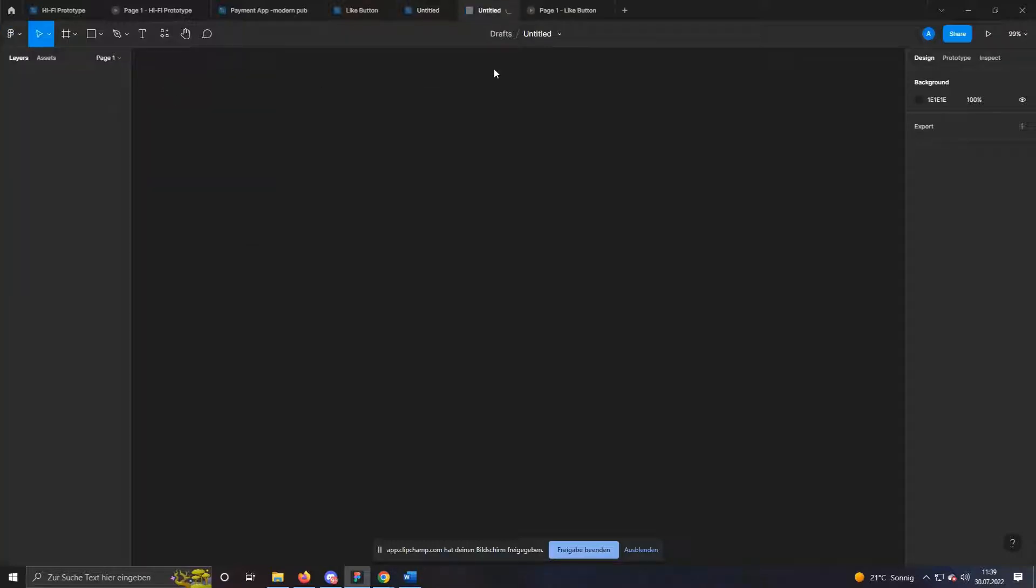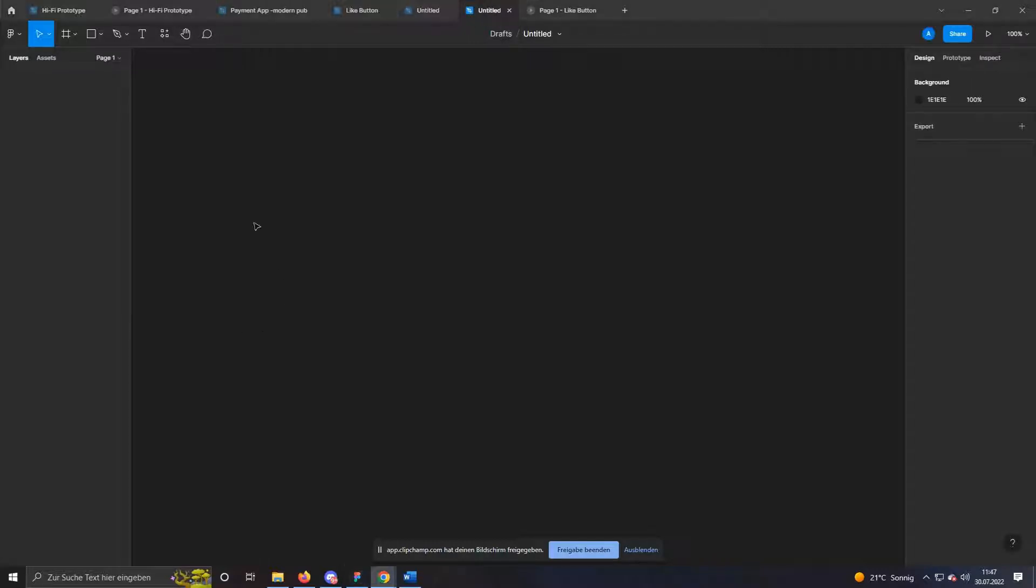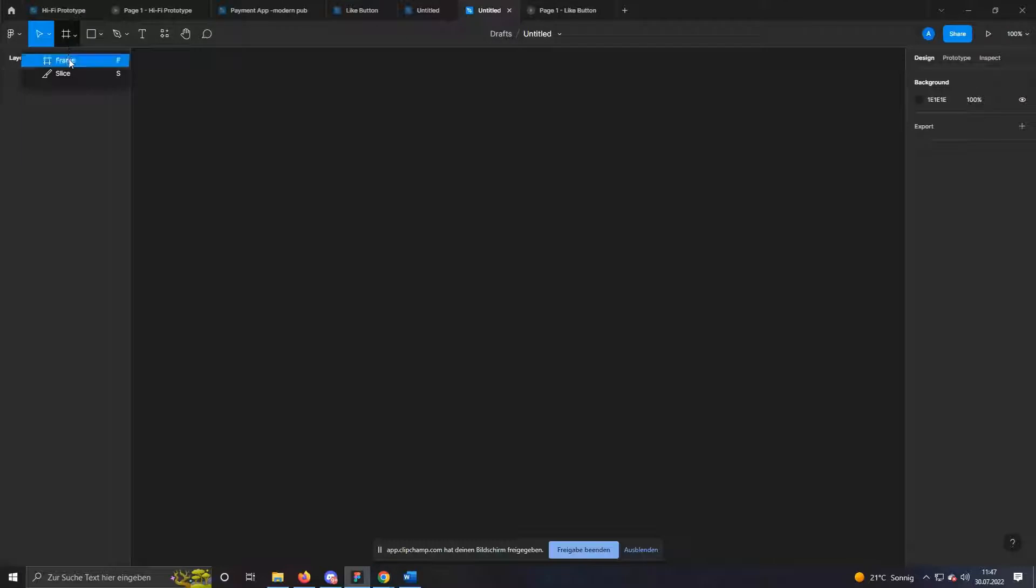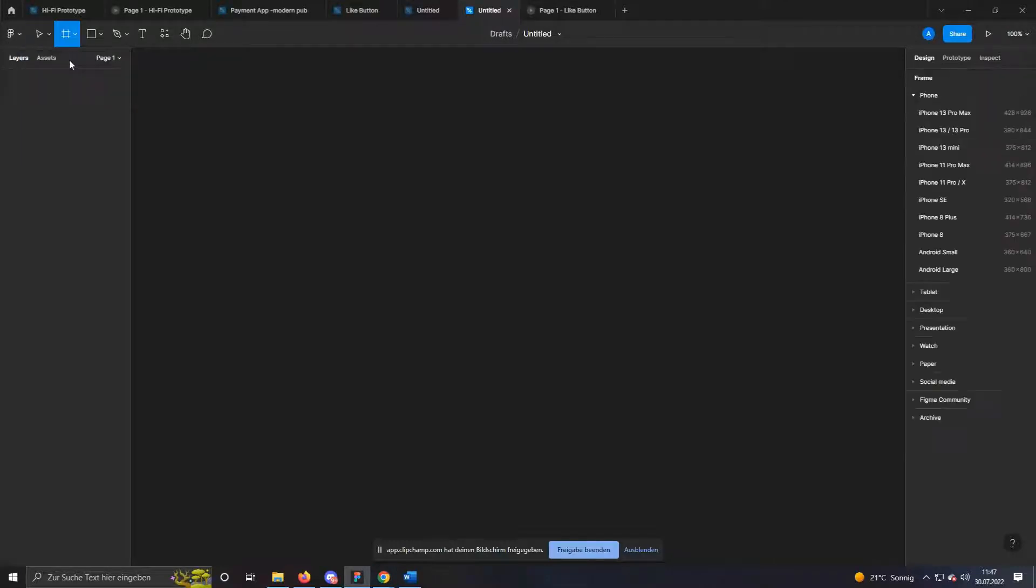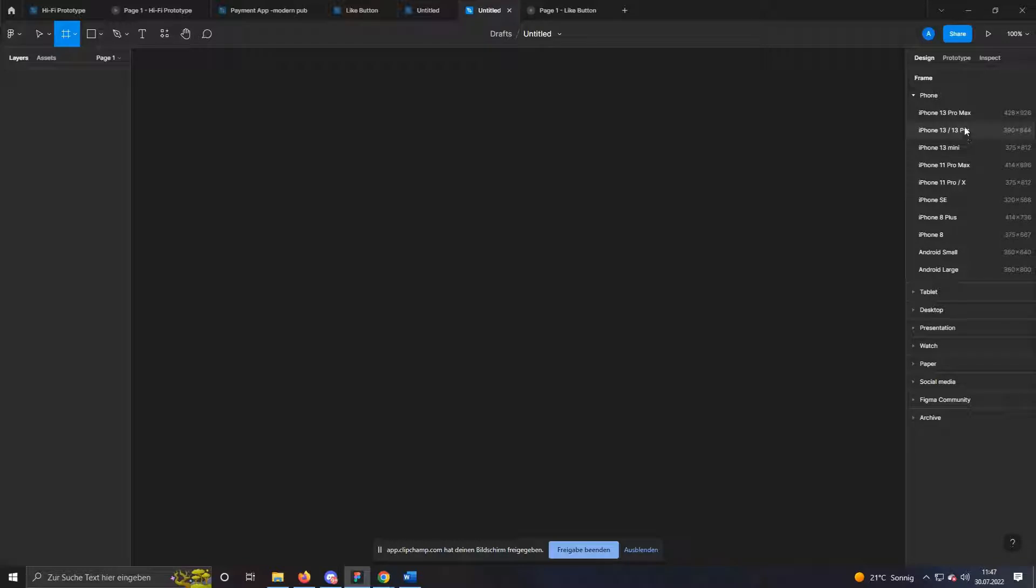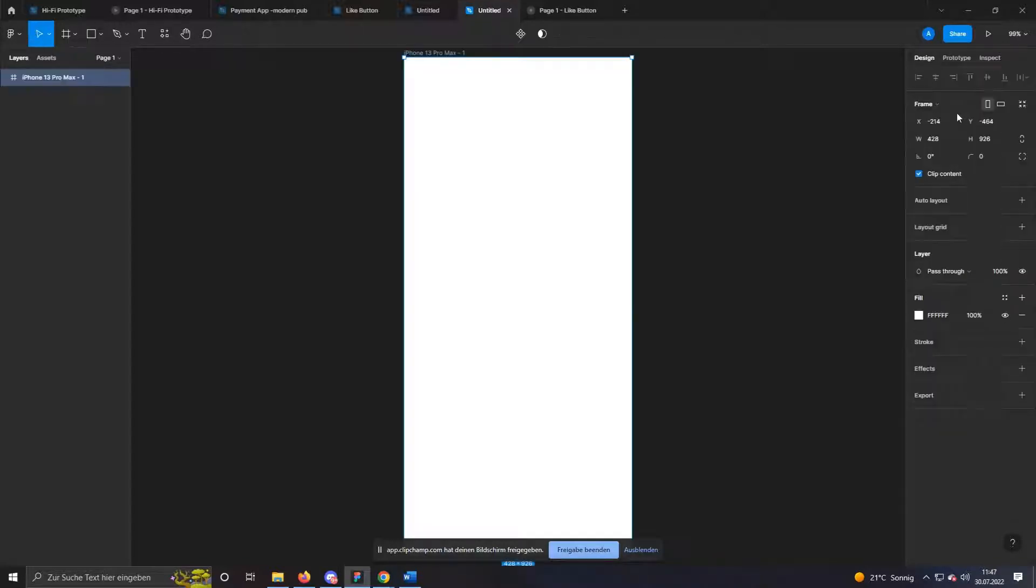Now a new project window opens which you can name. With a click on the third icon or the shortcut F, the frame panel opens. Here you have the possibility to select different screen sizes and devices. For the button, I simply use the iPhone 13 Pro Max.